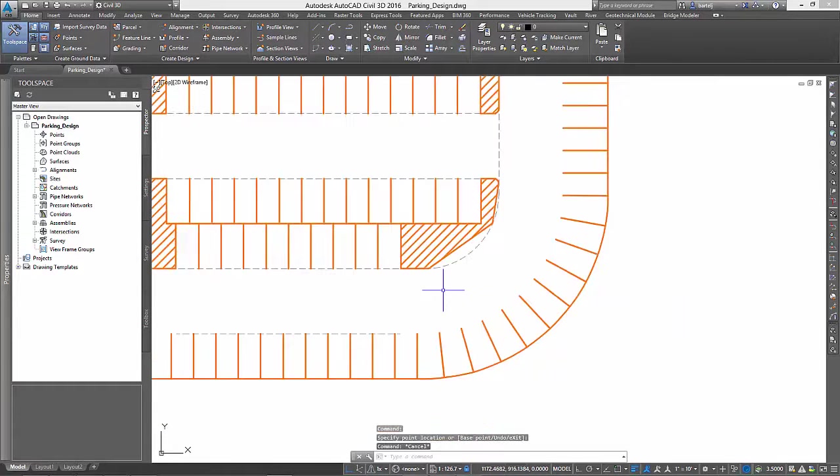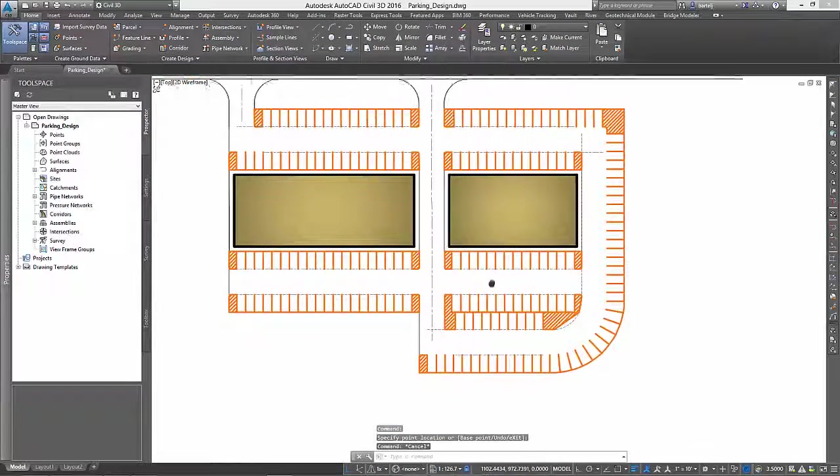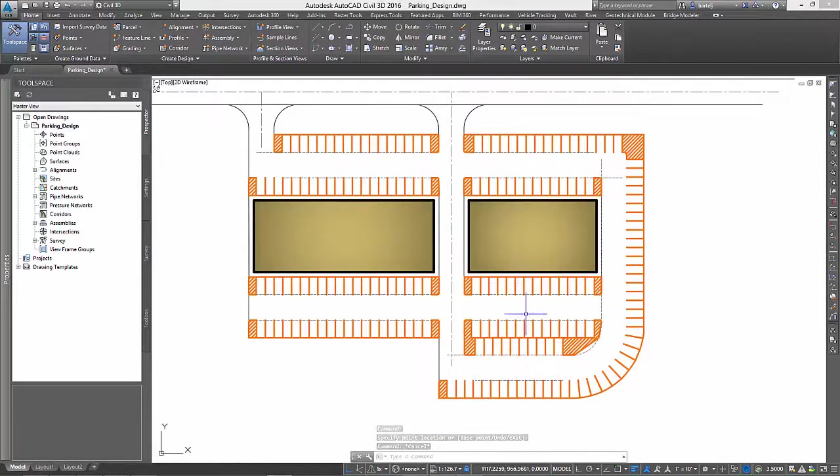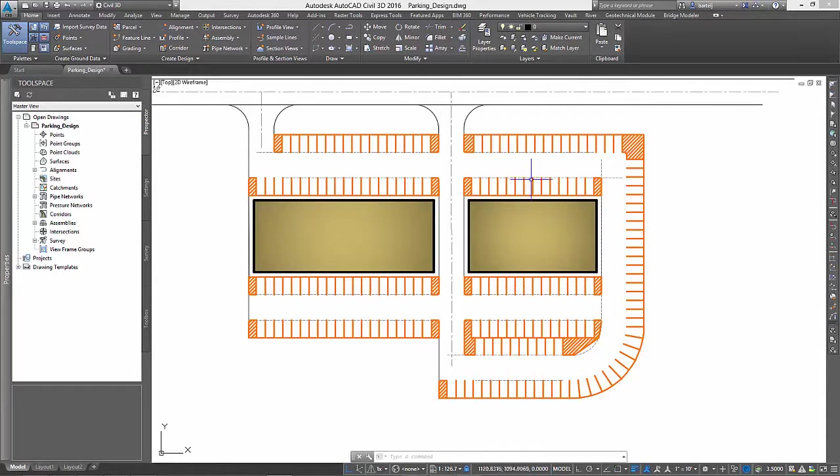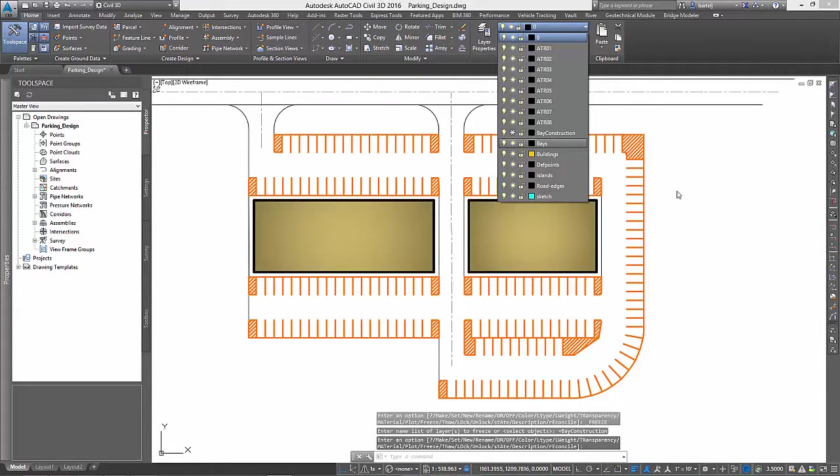Once complete, let's back up and take a quick look at our project and see if there are any other areas we would like to address. For now, things look pretty good, so I'll turn the construction lines back off to clean up our presentation.